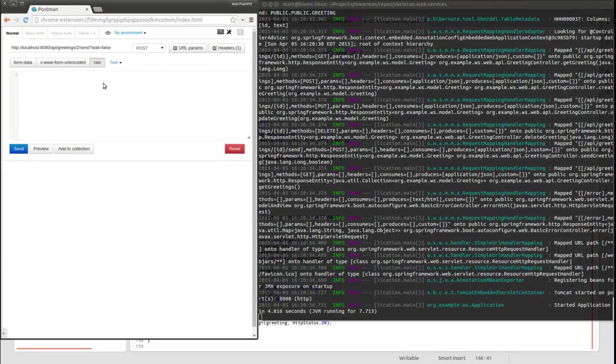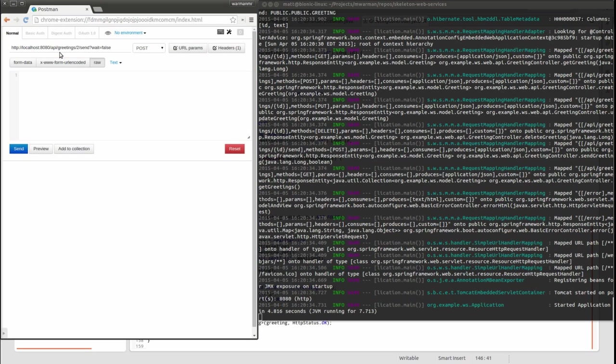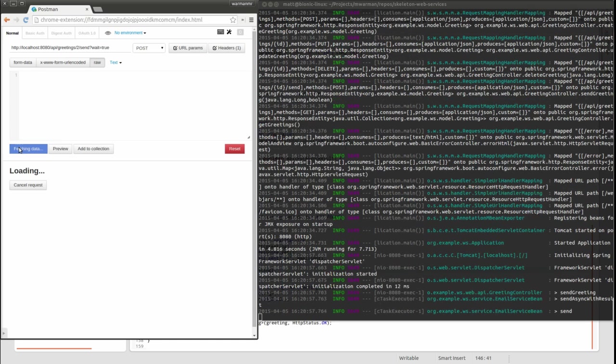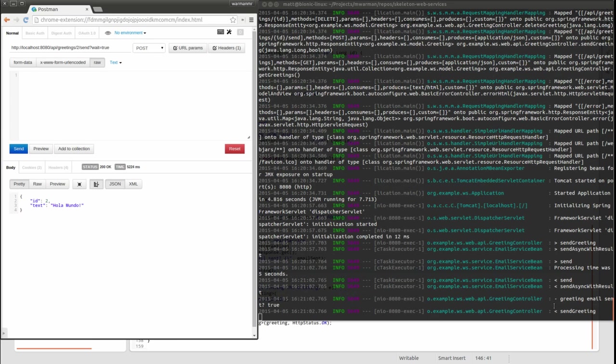First, let's invoke the service setting the wait parameter to true. If we look at the console logging, notice the web service controller retrieves the greeting using the greeting service and then uses the email service to send a message.